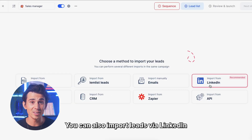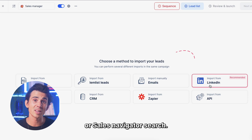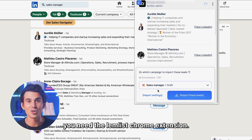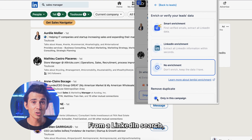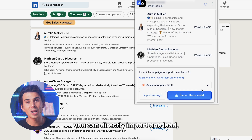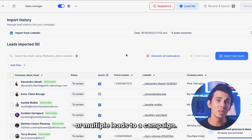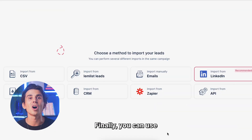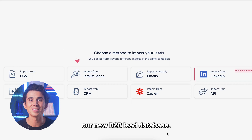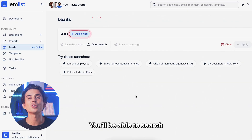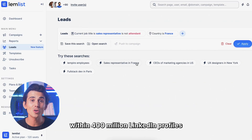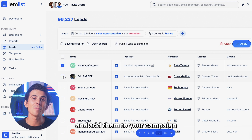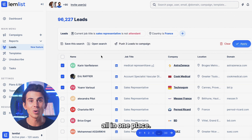You can import via CSV and we will automatically detect all your lead variables. You can also import leads via LinkedIn or Sales Navigator search — to do so, you need the Lemlist Chrome extension. From a LinkedIn search, you can directly import one or multiple leads to a campaign. Finally, you can use our new B2B lead database, searching within 400 million LinkedIn profiles and adding them to your campaign all in one place.